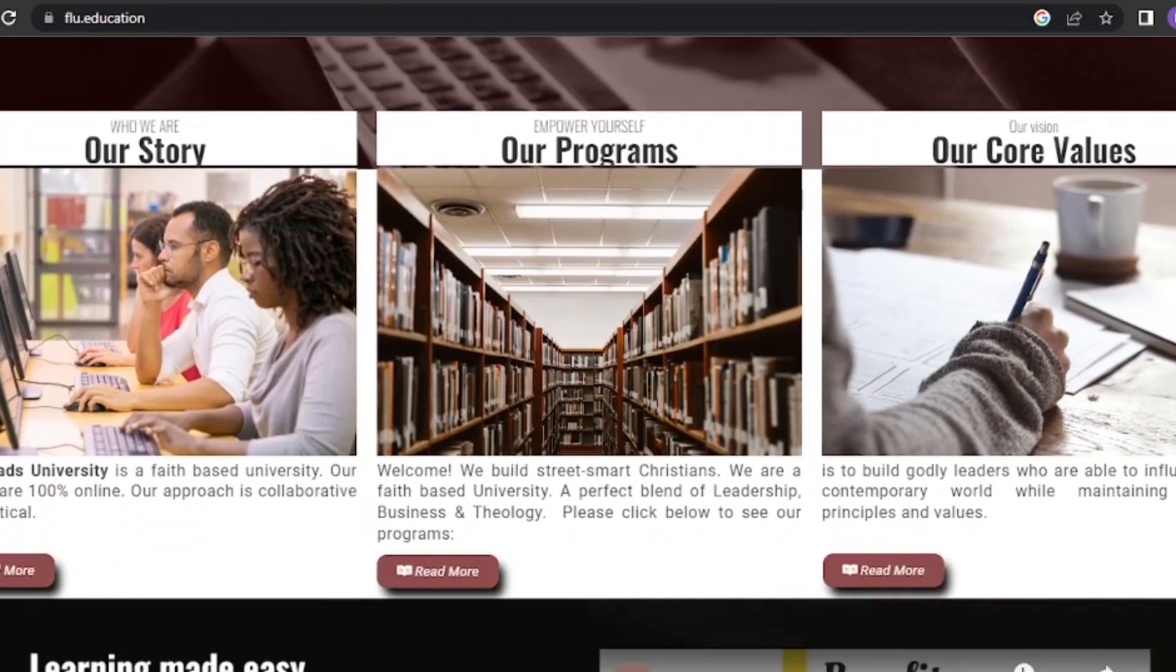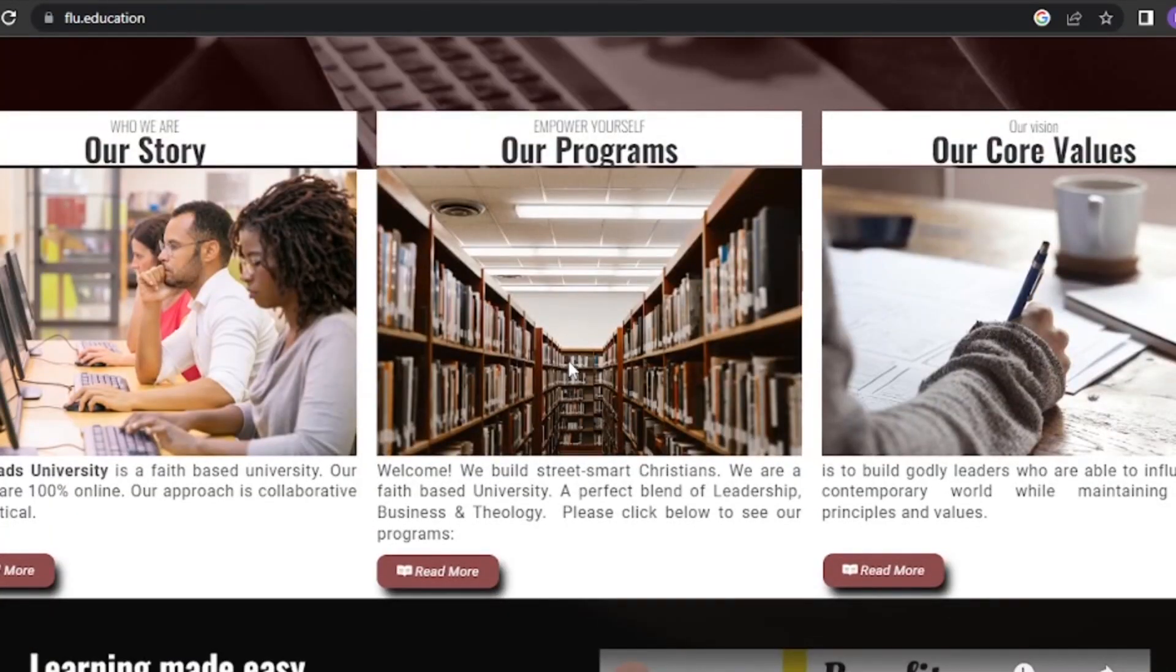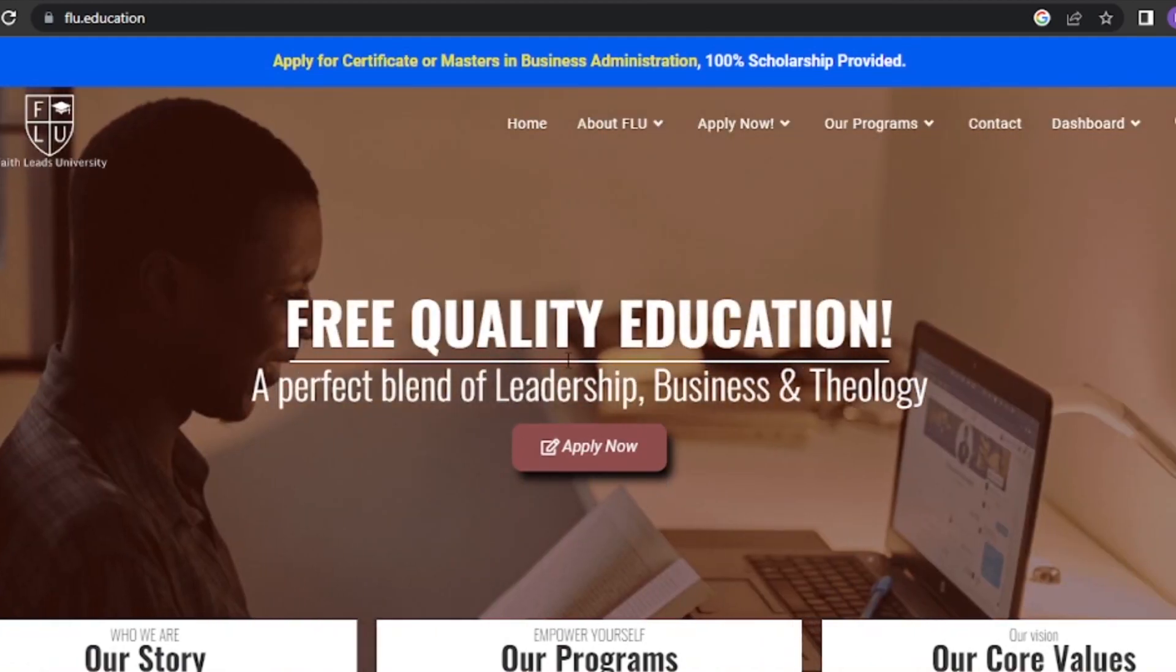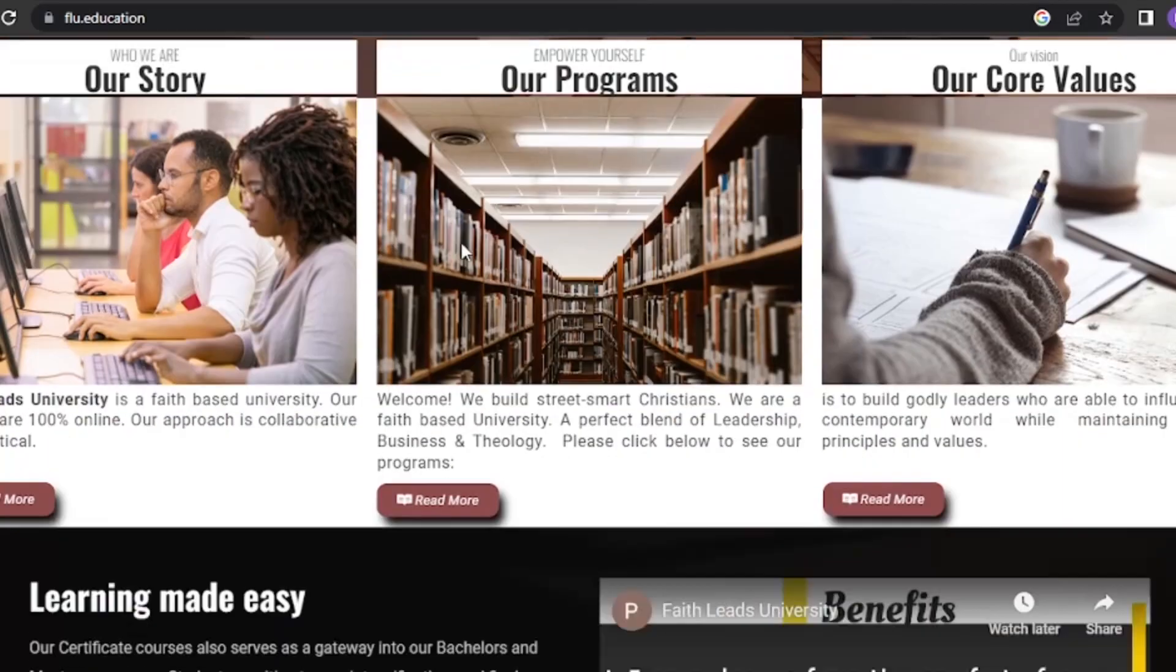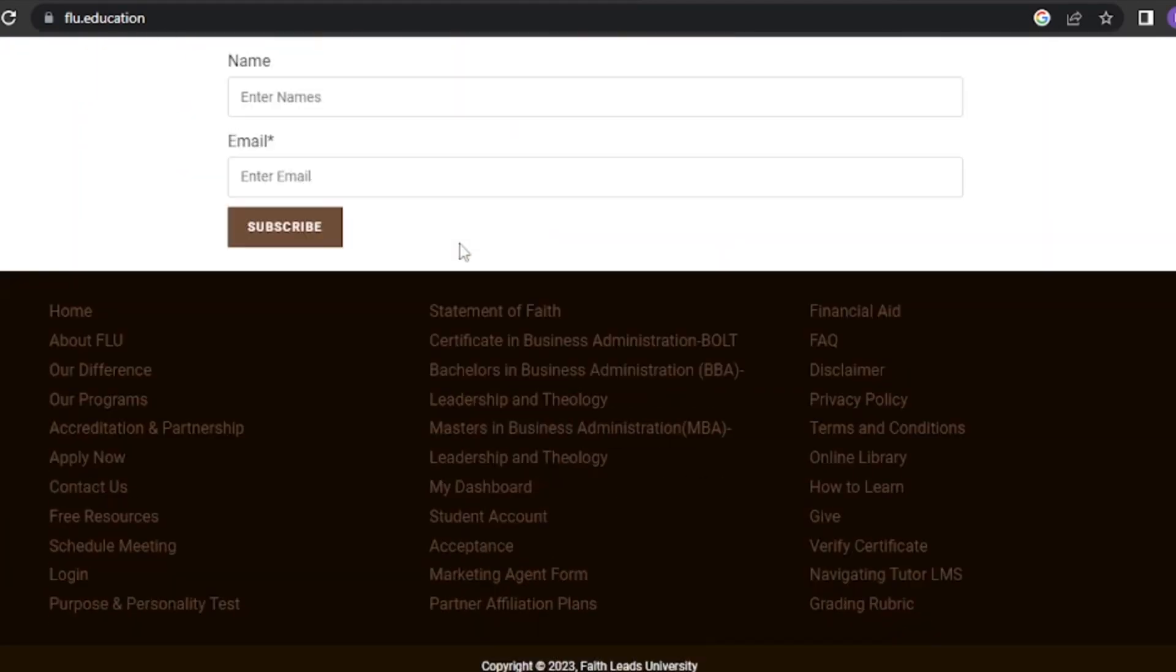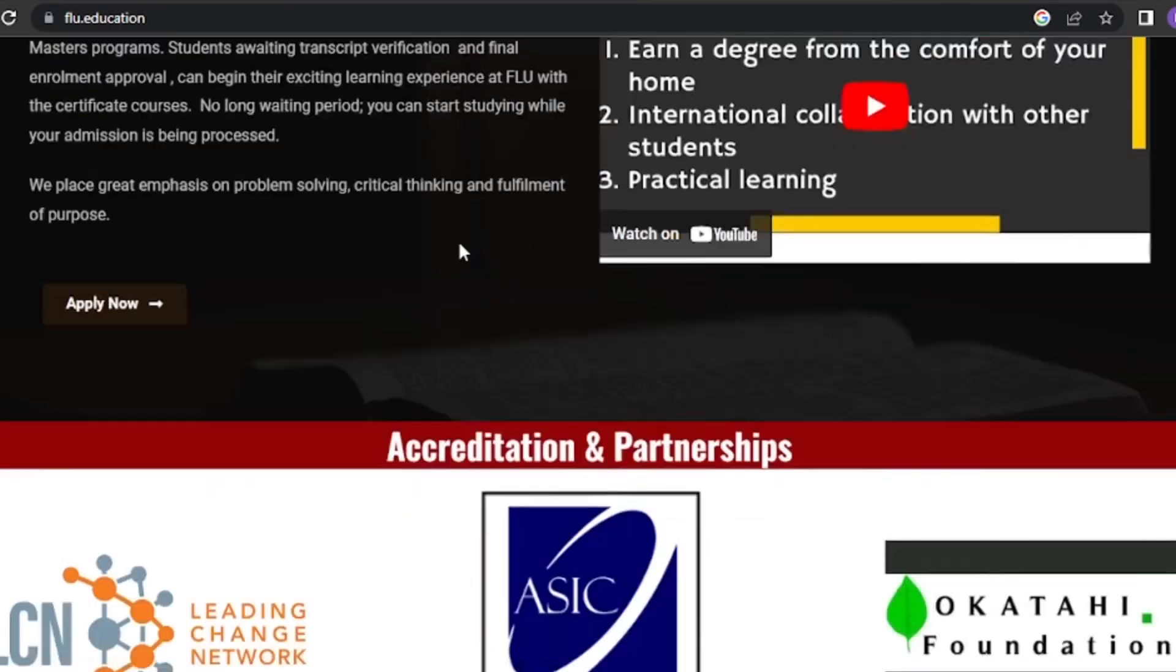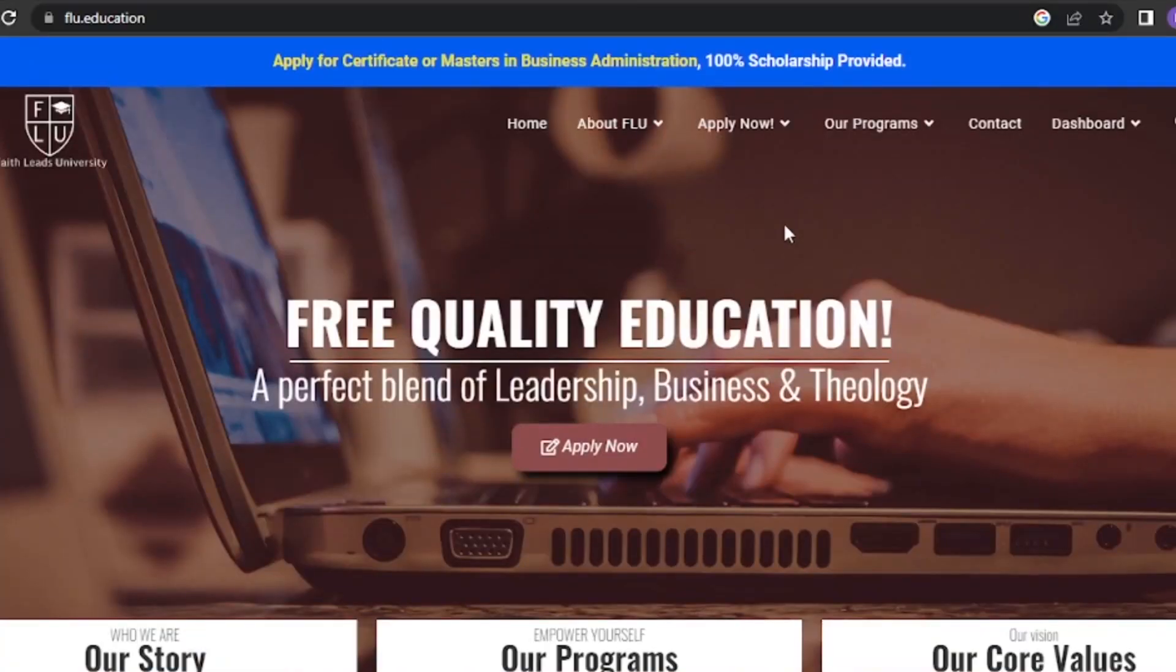Welcome to this tutorial on how to navigate Faith Leeds University Learning Management System. In this video, we'll walk you through the various features and functions of the portal to help you make the most of your learning experience. Let's get started.